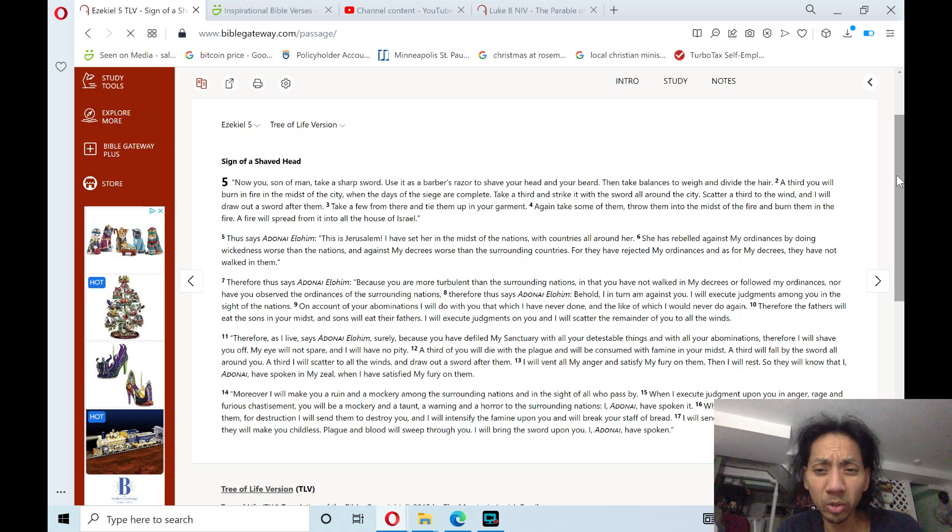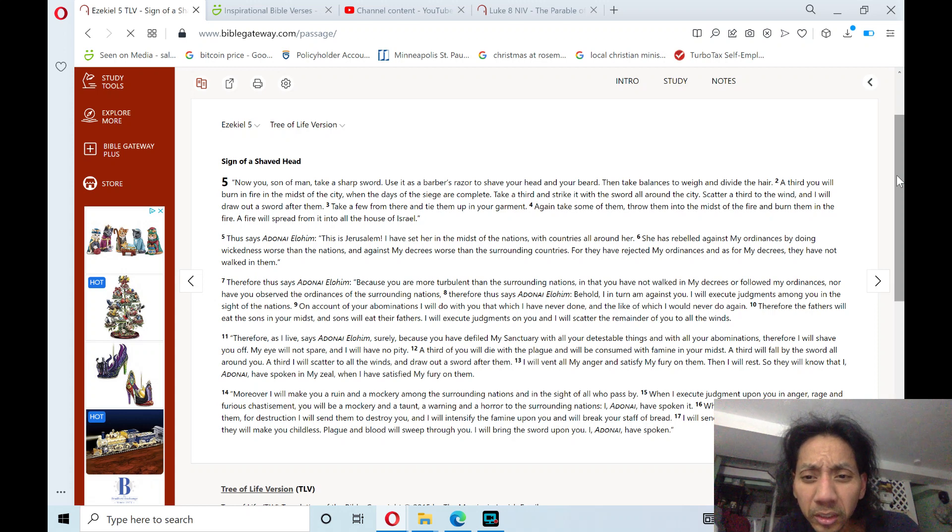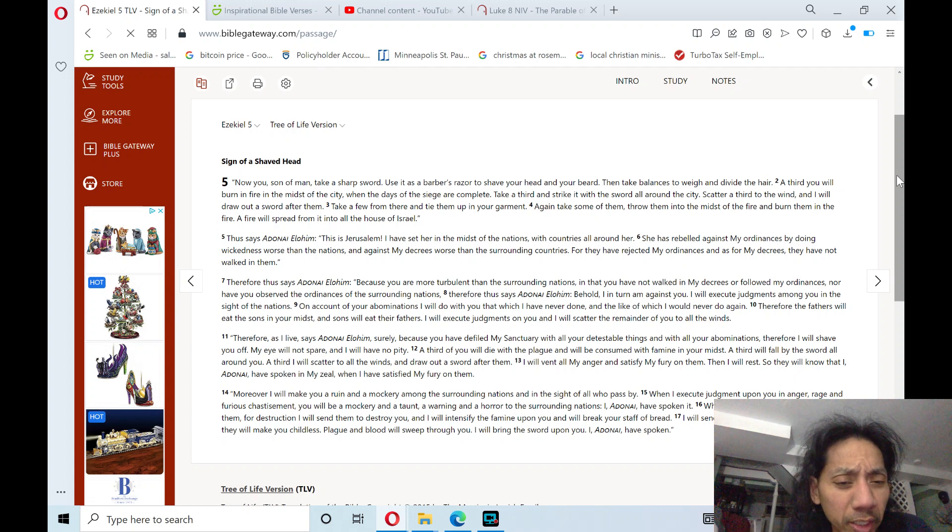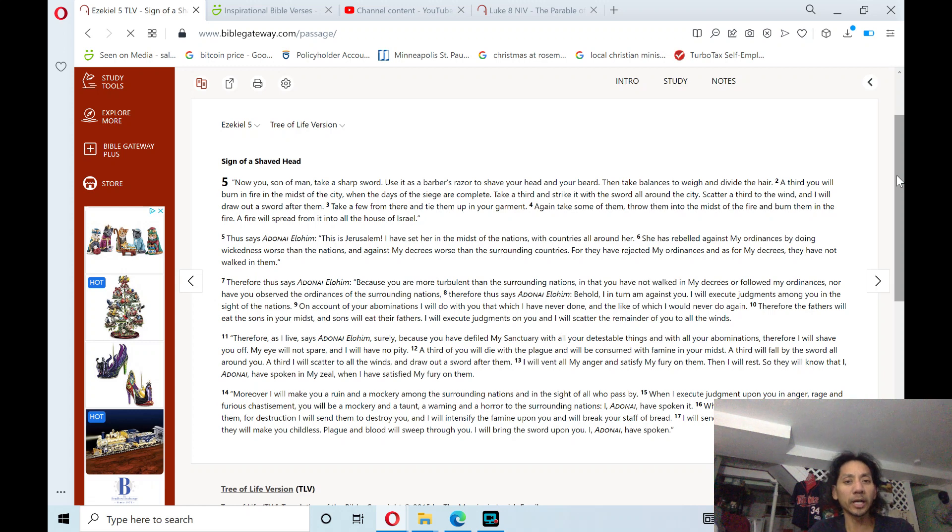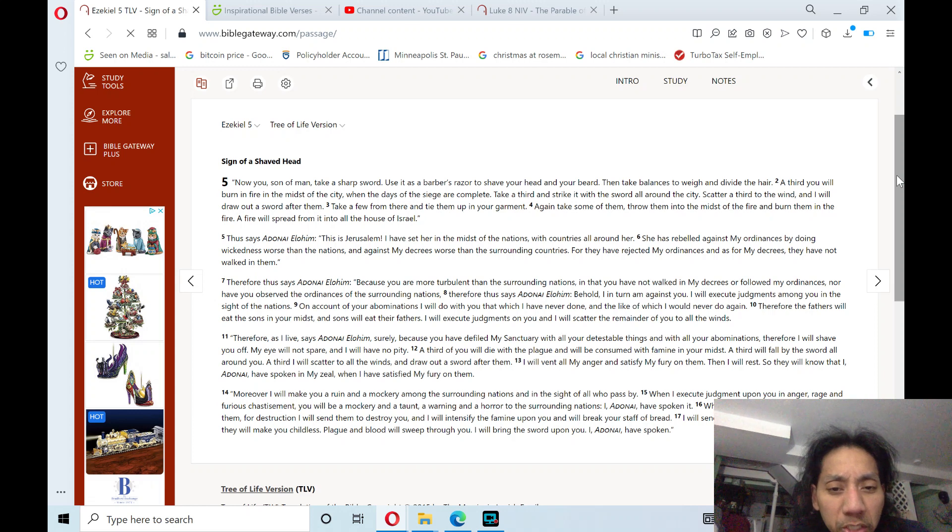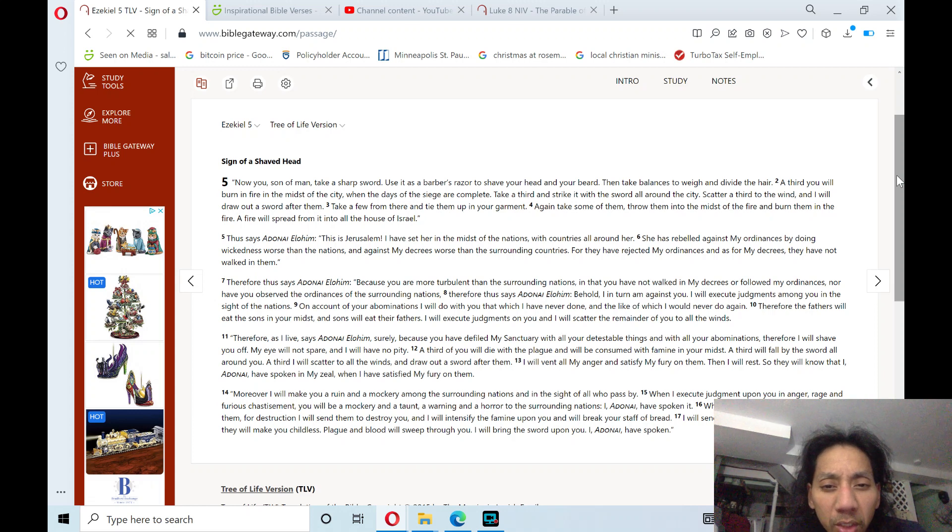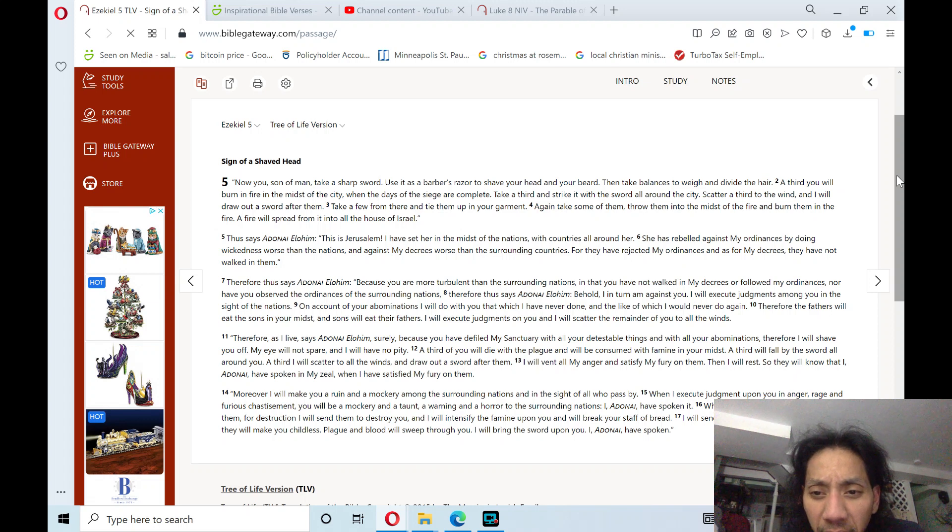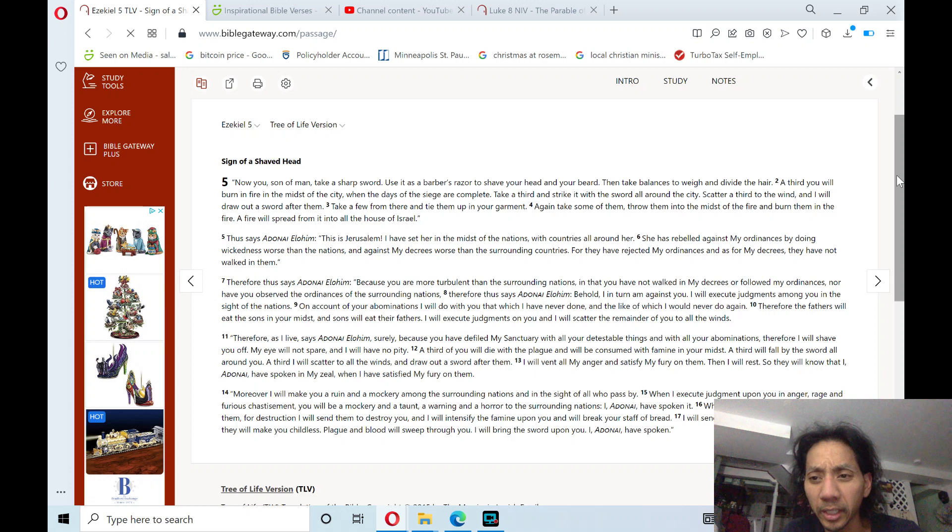I in turn am against you. I will execute judgments among you in the sight of the nations. On account of your abominations, I will do with you that which I have never done, and the like of which I would never do again. Therefore,